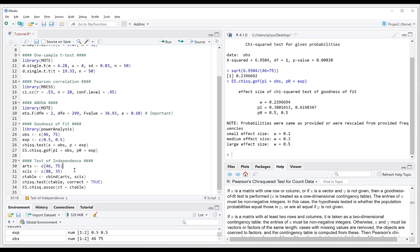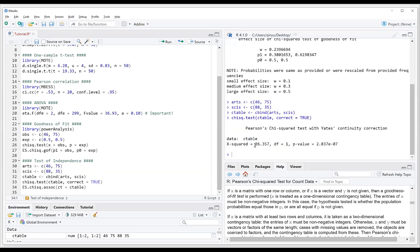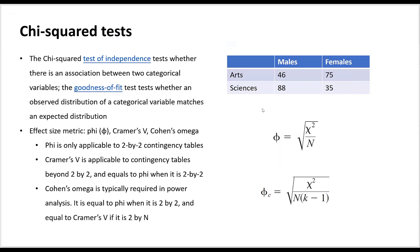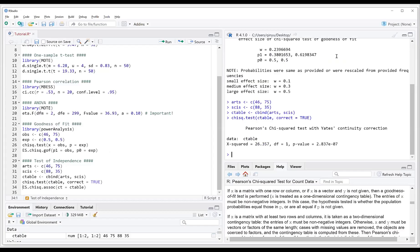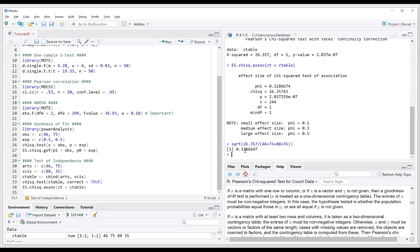Now we demonstrate the test of independence. We create two vectors — one for arts and one for sciences — and combine them into a contingency table, then conduct a chi-square test. We again have a statistically significant result. Looking at the contingency table, gender is clearly associated with program choice: males tend to choose the sciences program, whereas females tend to choose the arts program. We use the function to calculate phi, which equals 0.33, and the hand calculation gives the same result.